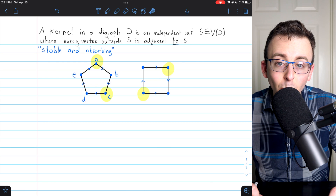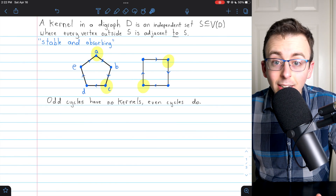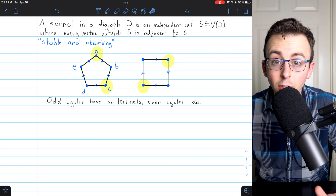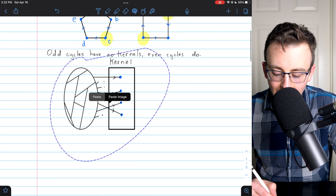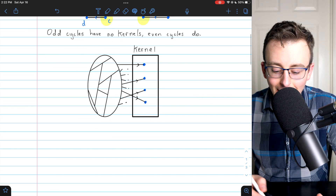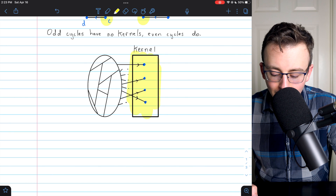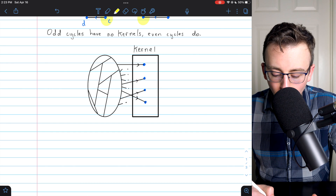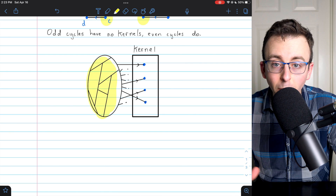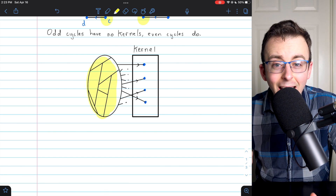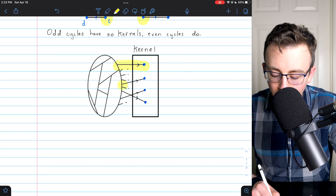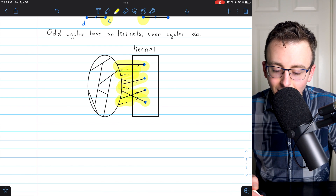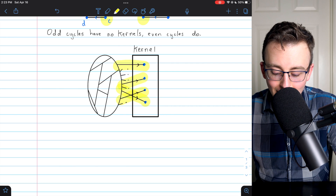We would run into this problem with any odd cycle graph. So here's the fact about cycles and kernels: odd cycles have no kernels, but even cycles do. Here's a general diagram that might help you understand what kernels are. You can see we've got vertices and none of them are adjacent to each other — it's an independent or stable set. As far as the rest of the graph goes outside of the kernel, those vertices can have all sorts of edges between them, but every one of them must also have an edge going to the kernel.